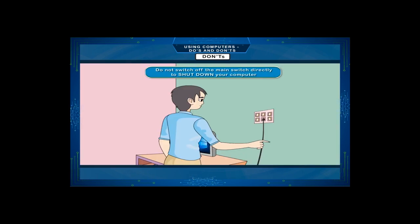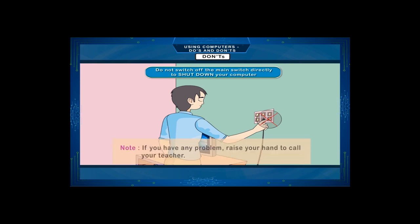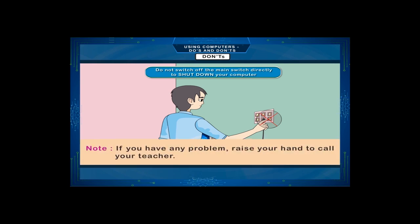Don't switch off the main switch directly to shut down your computer. Note: If you have any problem, raise your hand to call your teacher.